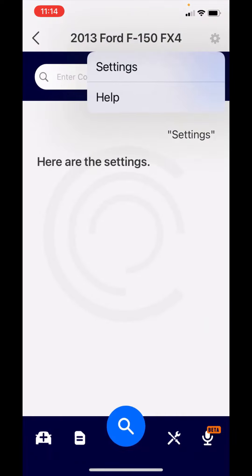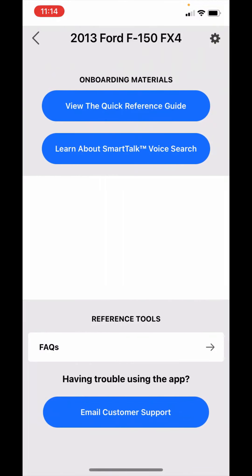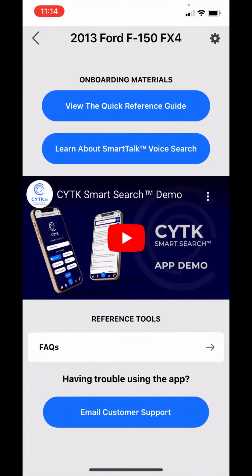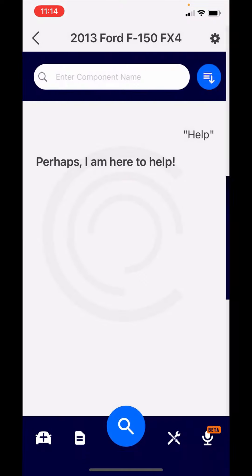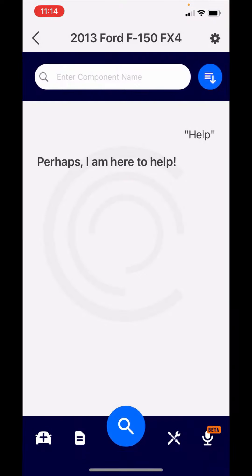There's also the help menu here. You have a quick reference guide, the smart talk feature, a demo, frequently asked questions, and probably most important, if you would like to give us a product suggestion or you have a question, you can email me and I'll get that.